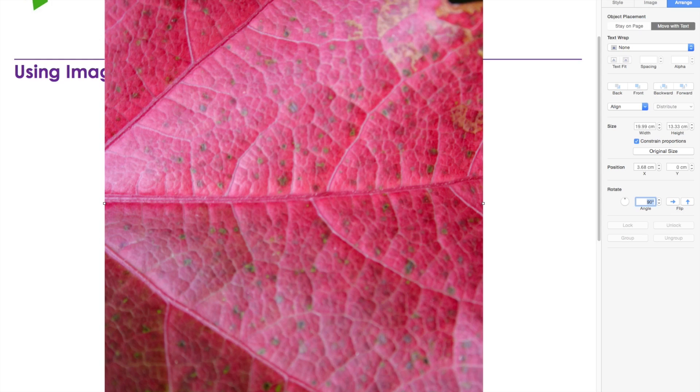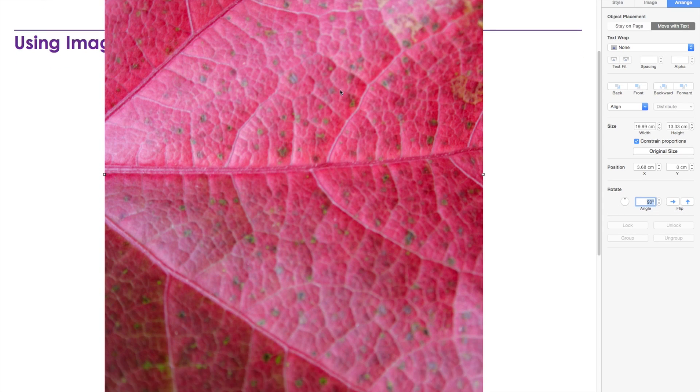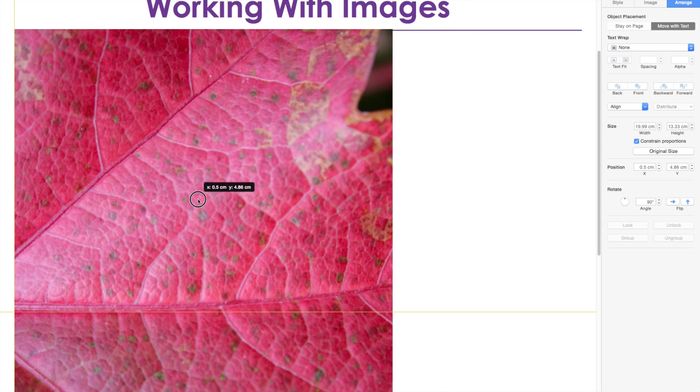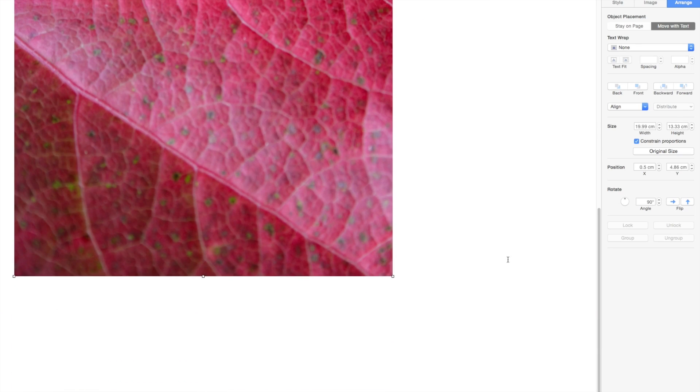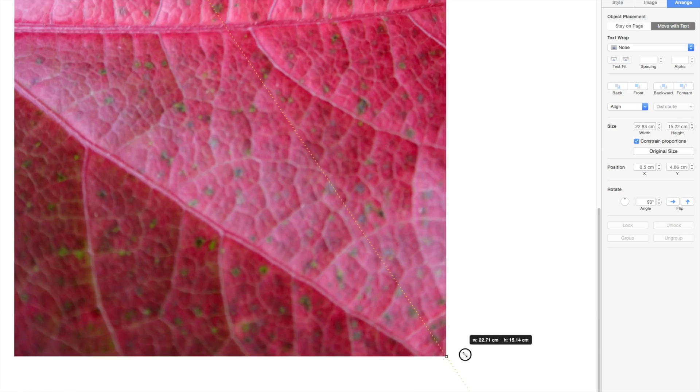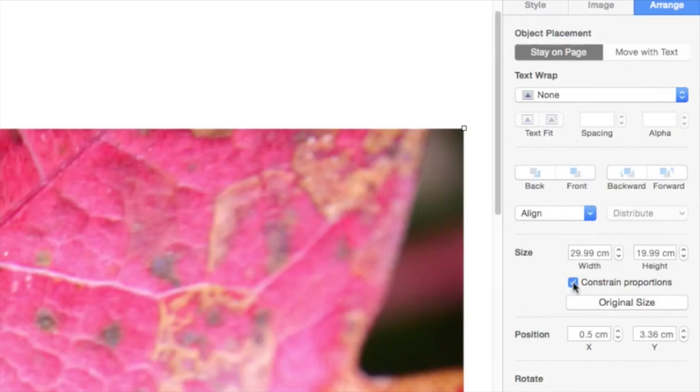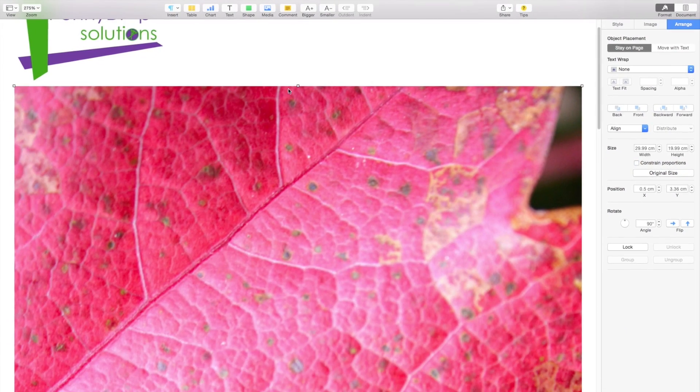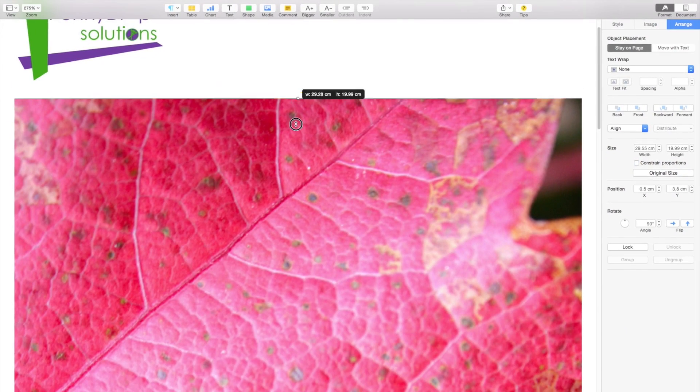Size and move your object in the usual way. You could unlock the aspect ratio here if you need to change the proportions.